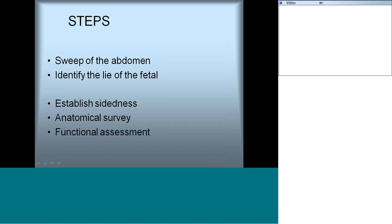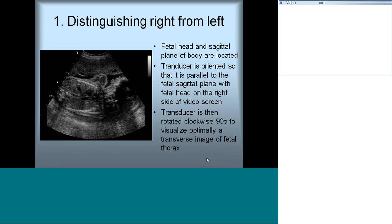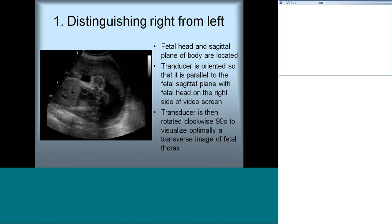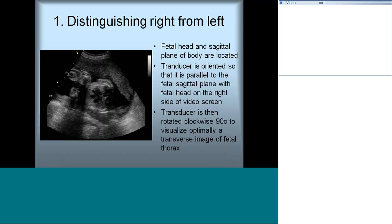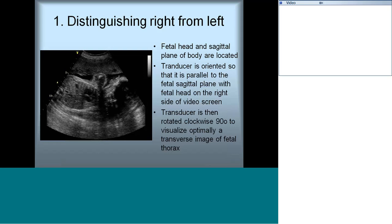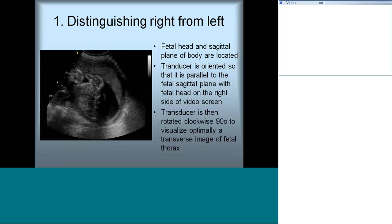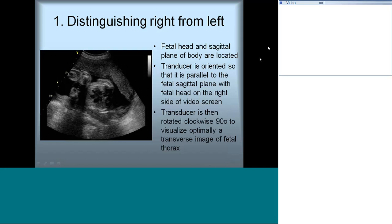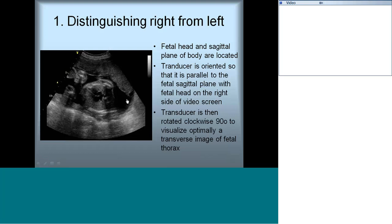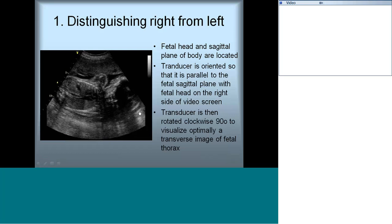The first thing we need to know is what is right and what is left for the baby. This is a very important and slightly difficult step. First, see where the baby's head lies and where the sagittal plane of the body is located. Try to put the transducer parallel to the fetal sagittal plane with the fetal head on the right side of the screen, as shown in this figure.